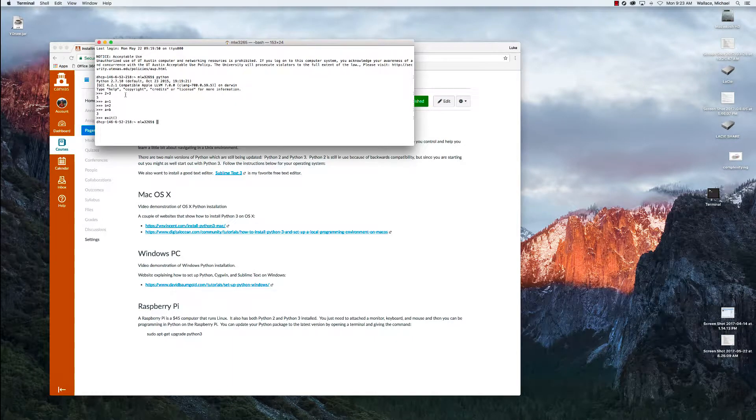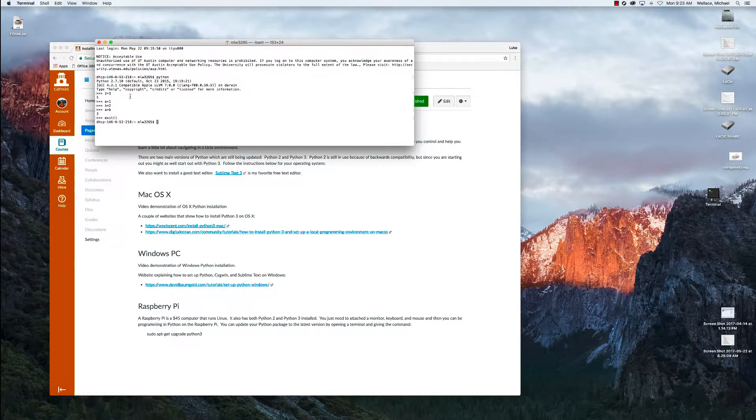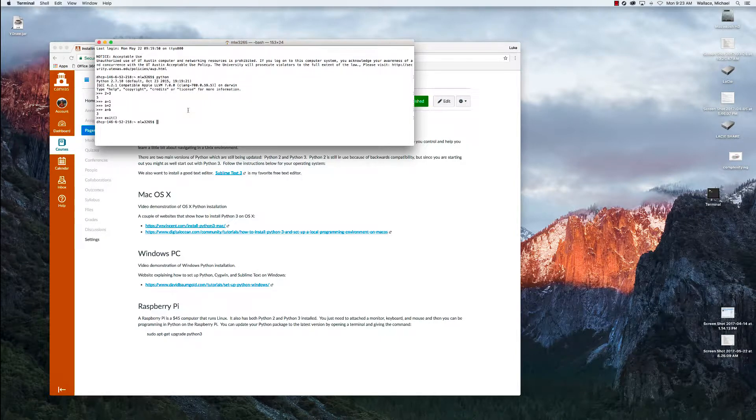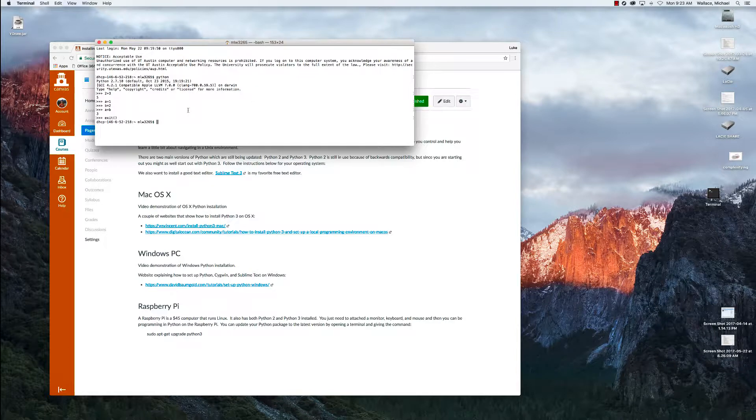So there are several options that we can use to install Python. One, we could use a pre-built program like Anaconda. Anaconda is an IDE with a lot of packages already configured in it, but you lose a lot of control of what is in your Python installation.